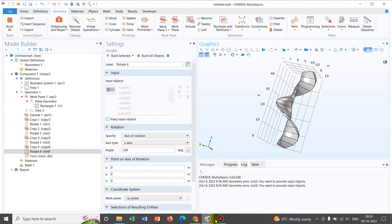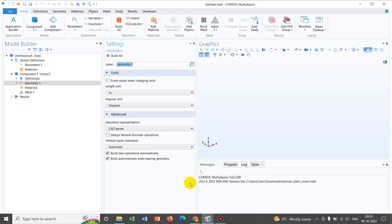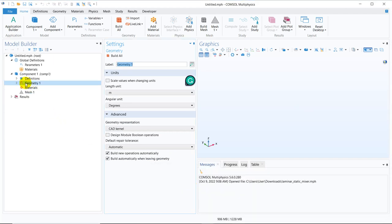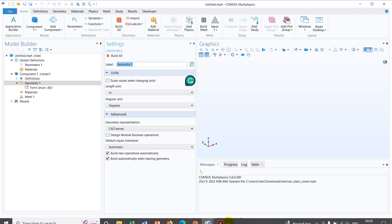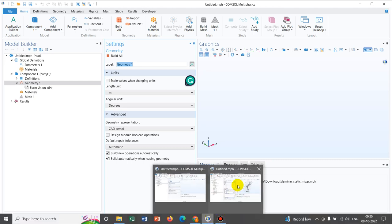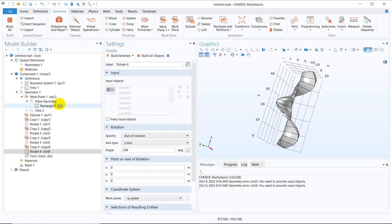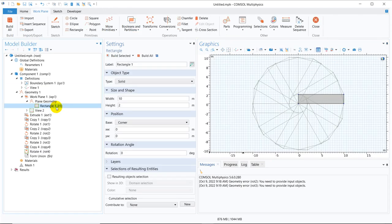So we will go to a new COMSOL interface and we will create the geometry so that it becomes easier for you to comprehend. So before that, let me just check the dimension of the rectangle I have taken here. I will take the same dimension. So this is 10 by 2.